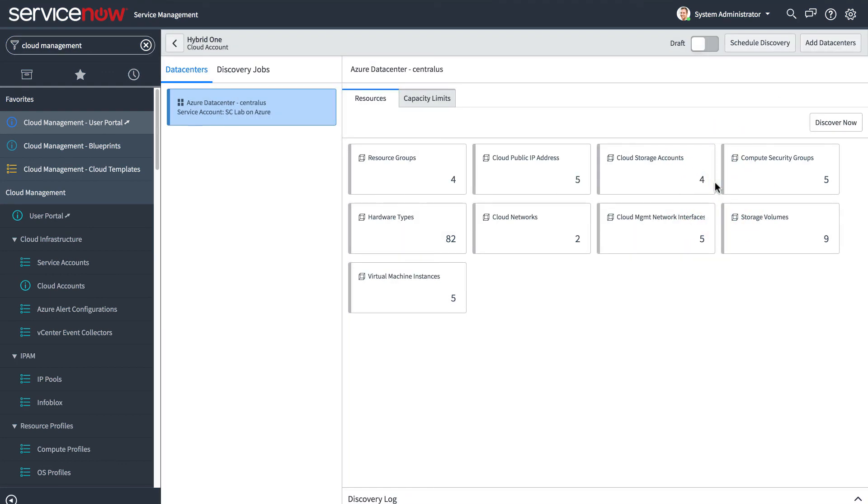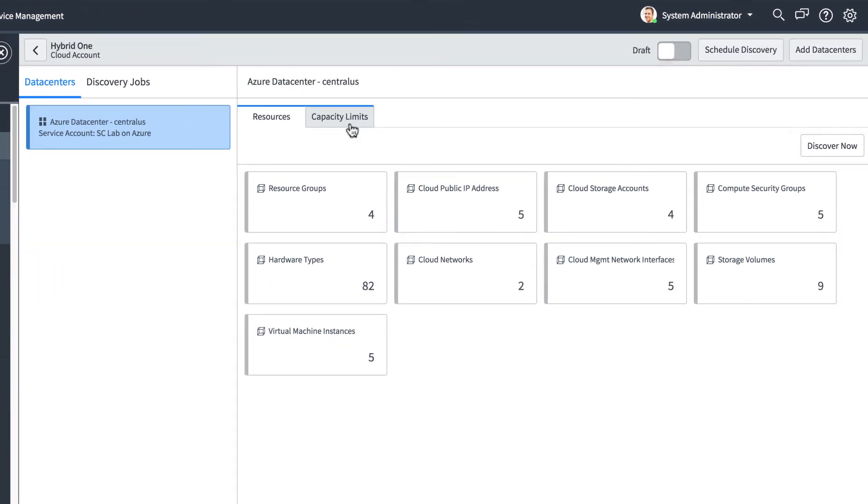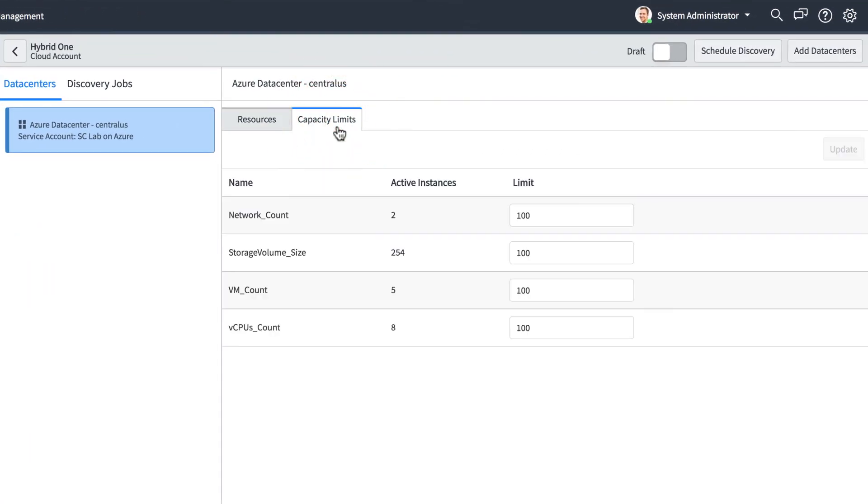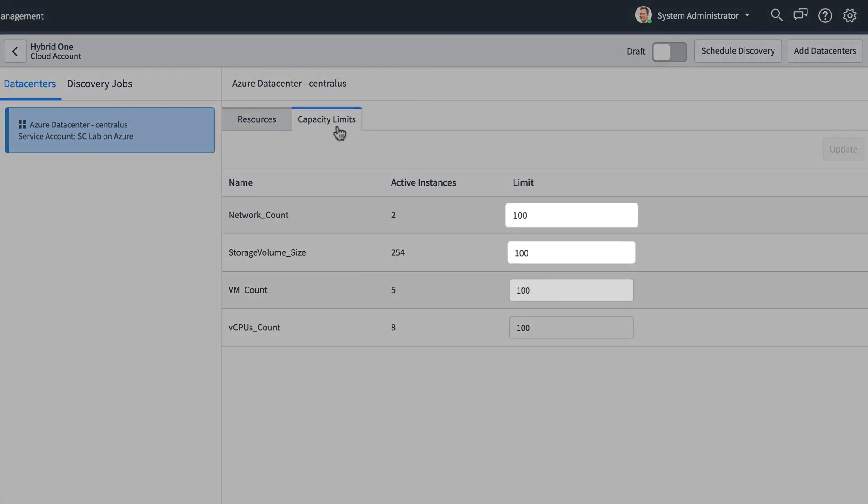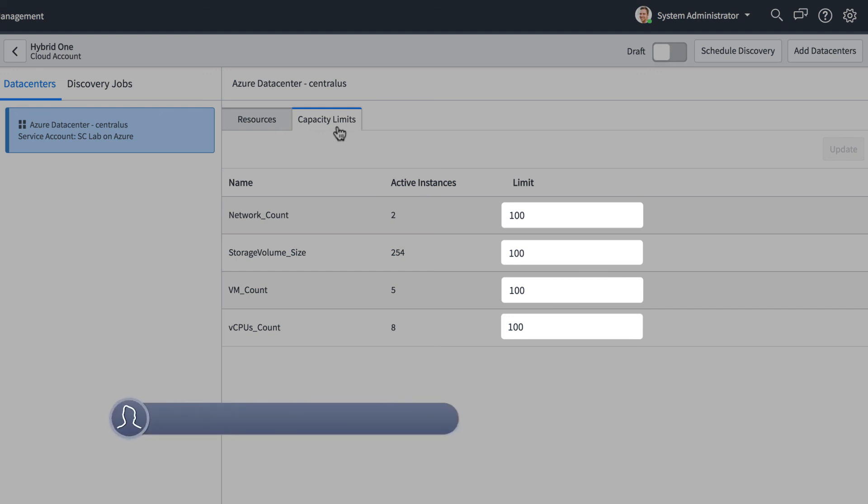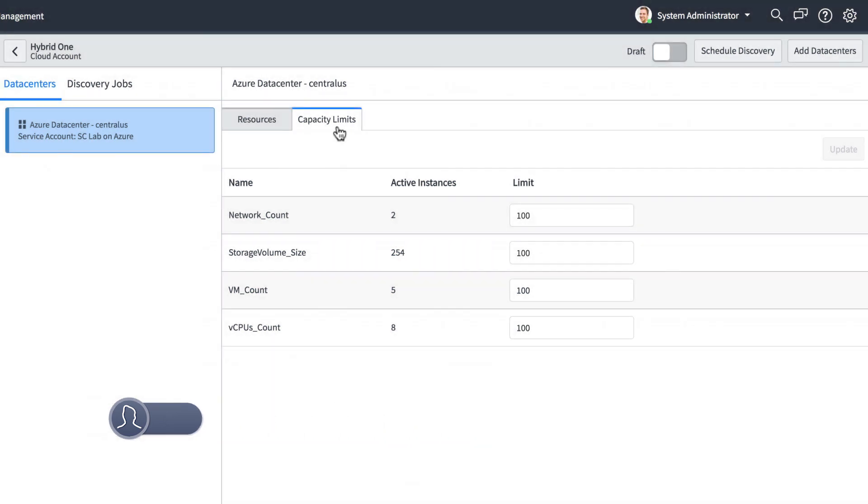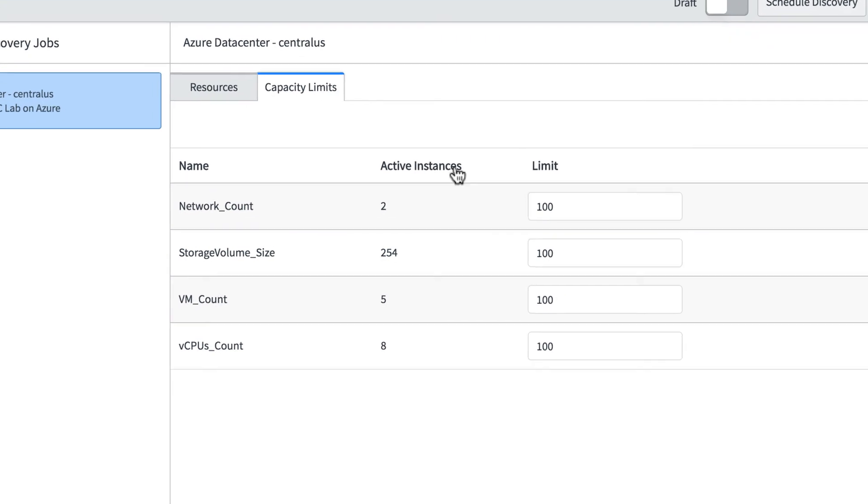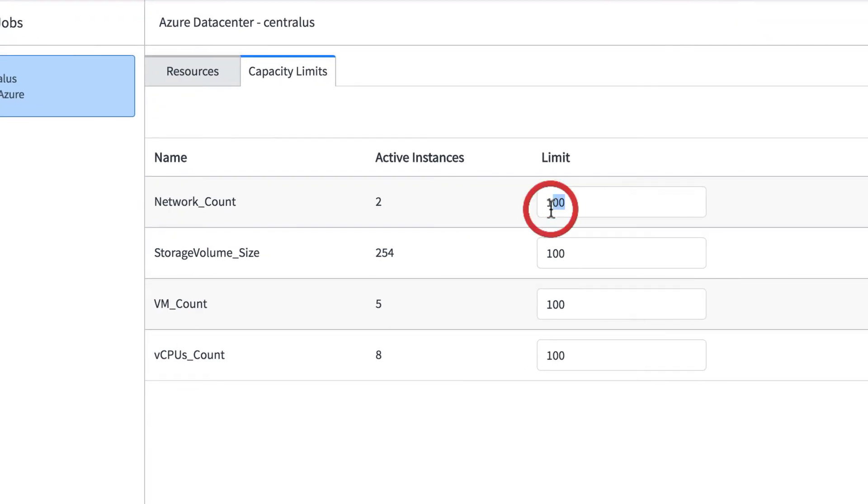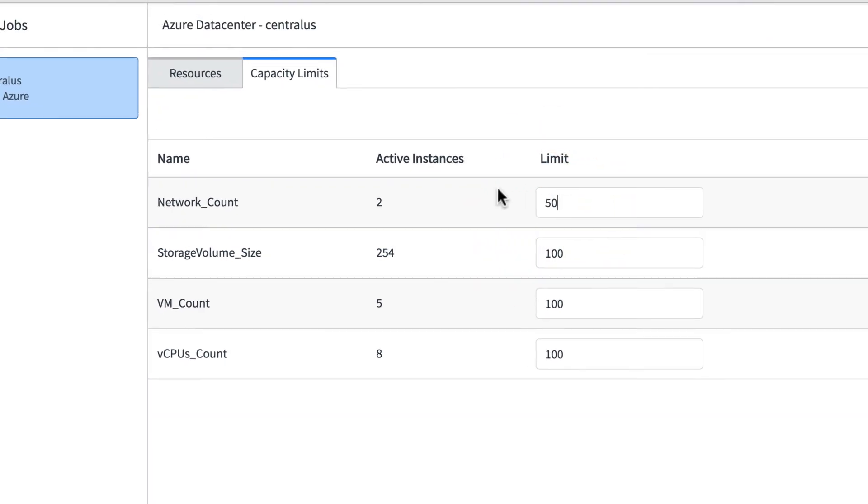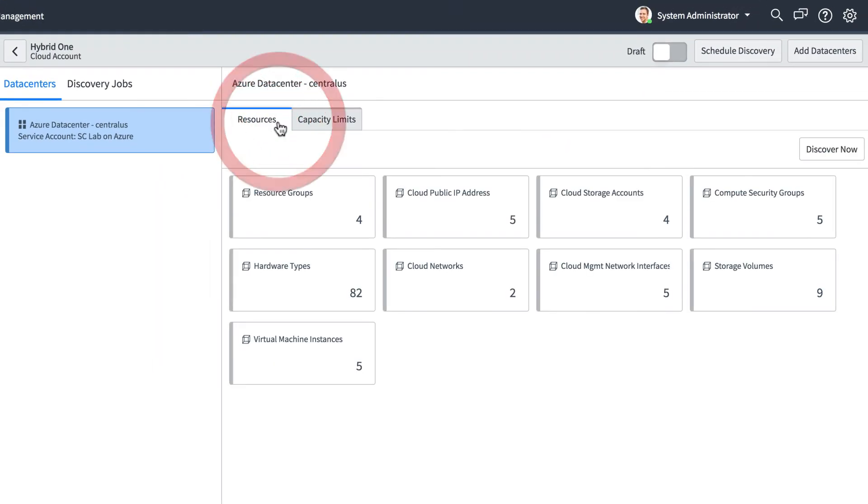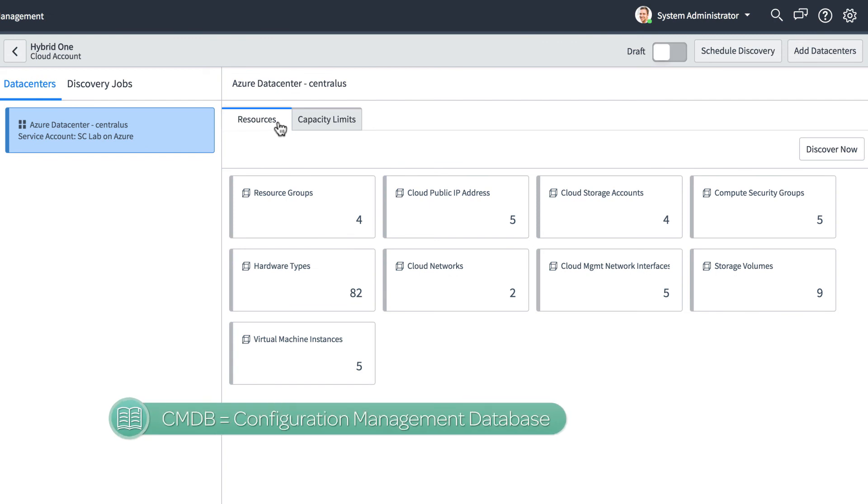Now you're ready for the last step in the initial setup, setting capacity limits. Capacity limits place restrictions on the usage of cloud resources. You can control attributes such as the number of virtual machines, virtual CPUs, and virtual networks, as well as storage volume size. Let's reduce the network count to 50 on this data center. And now we can run Discovery to update the CMDB with this data center's resources by using Discover Now.